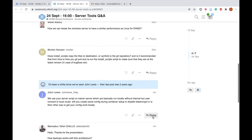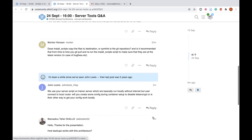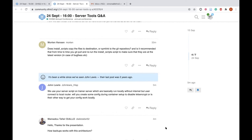Morten asks: does install scripts copy the files to destination or symlink to the Git repository? No, it actually copies the files. Is it recommended to Git pull and rerun the install from time to time? Yes, that's exactly what I do — pull the updated repository and then rerun install scripts to get the latest set of scripts on there.